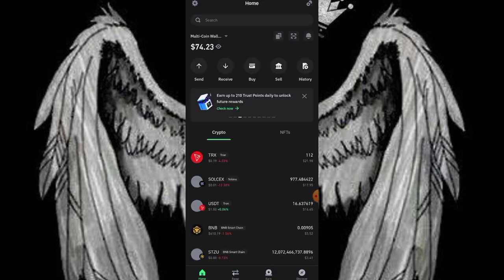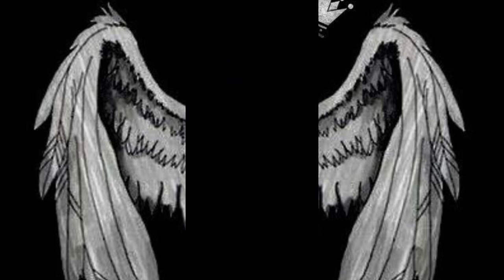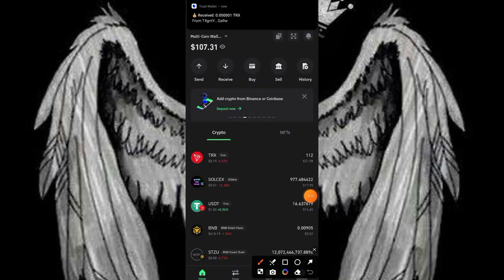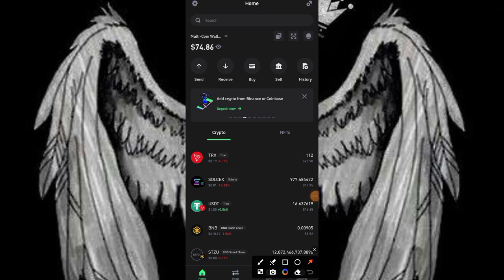I'll be going to my Trust wallet to show you guys the proof of this payment. I'll show you the proof of this 173 TRX which I made from this platform. You can see now on my screen the money has actually entered my Trust wallet.